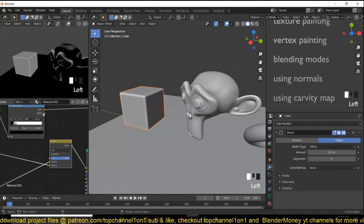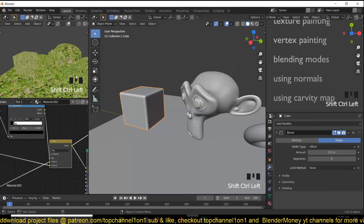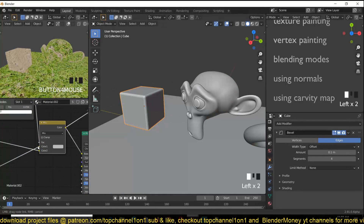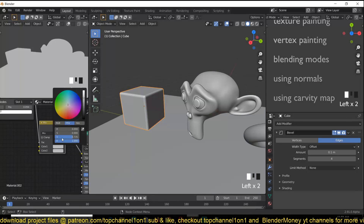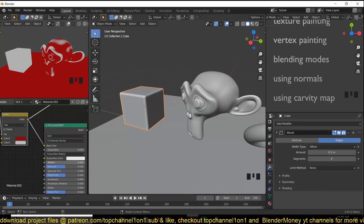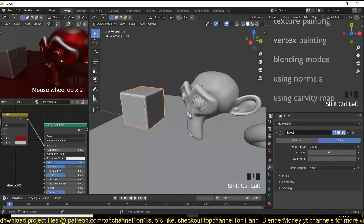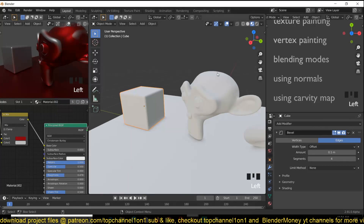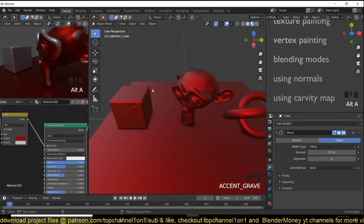If you plug this directly into the mix factor you can see the result. It doesn't work that well for this kind of setup, but if you give it a blue material and a white material and add some metalness, you can see how that looks — it works really well for metals. Unfortunately it only works in Cycles, not in EEVEE.